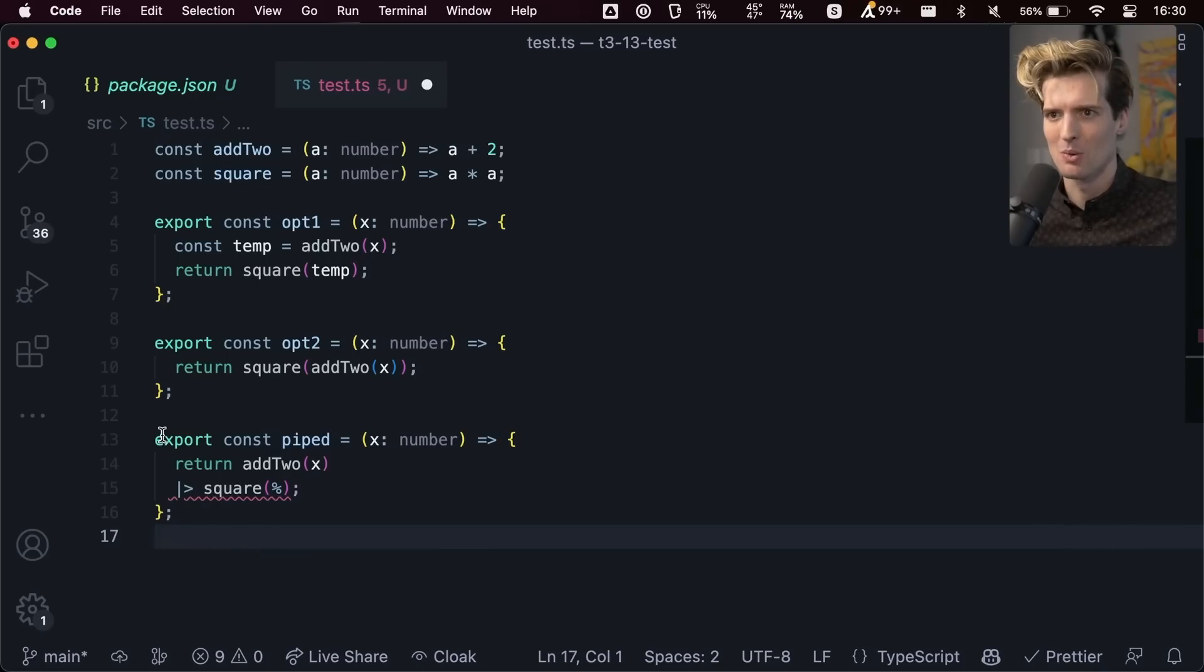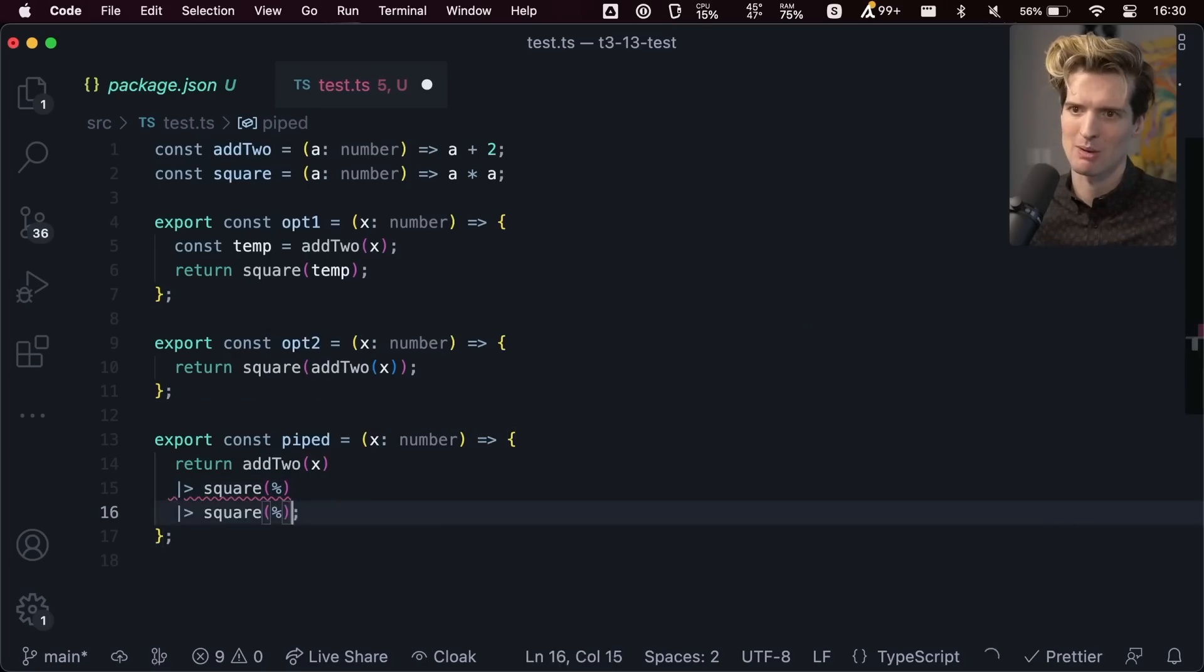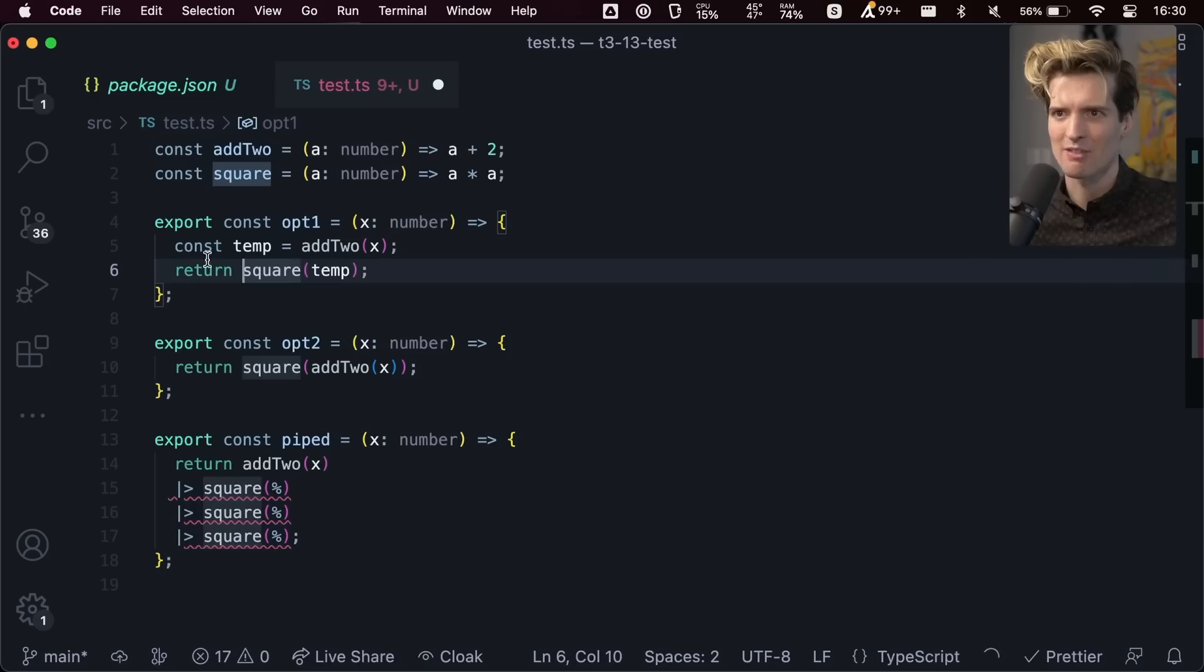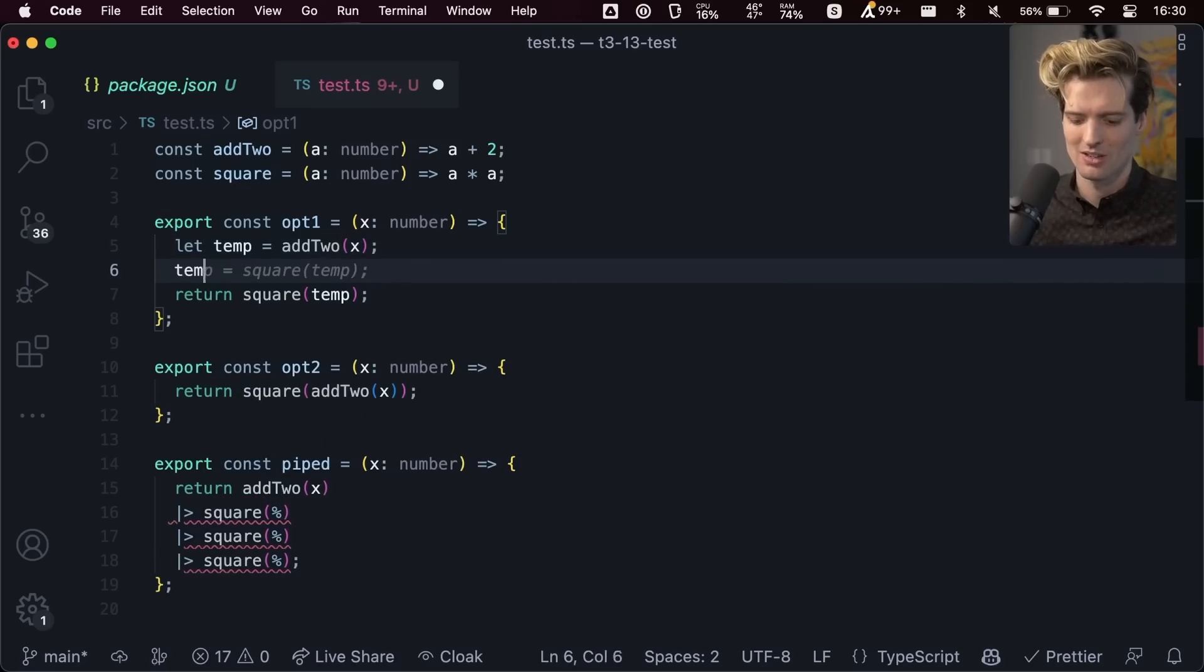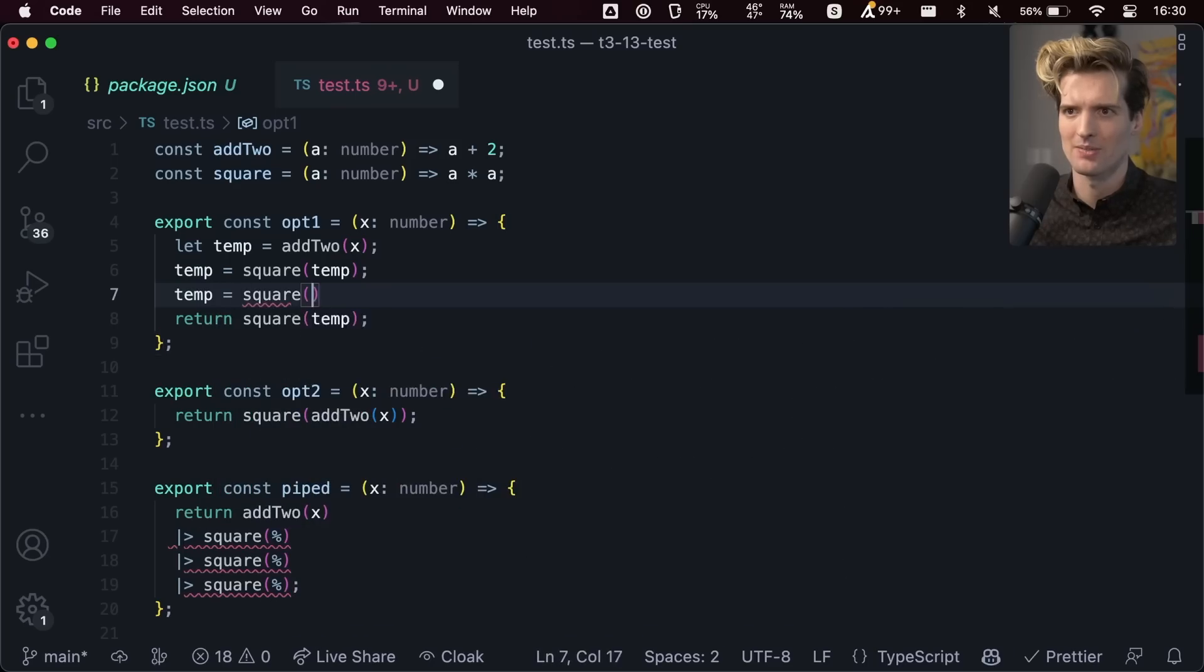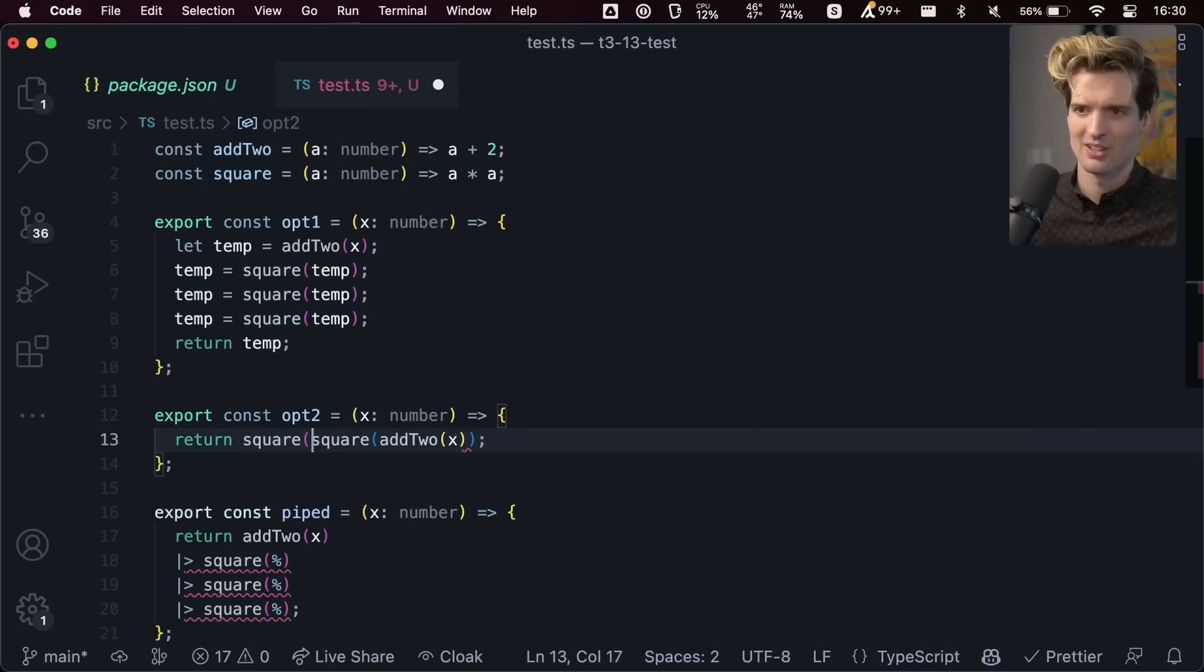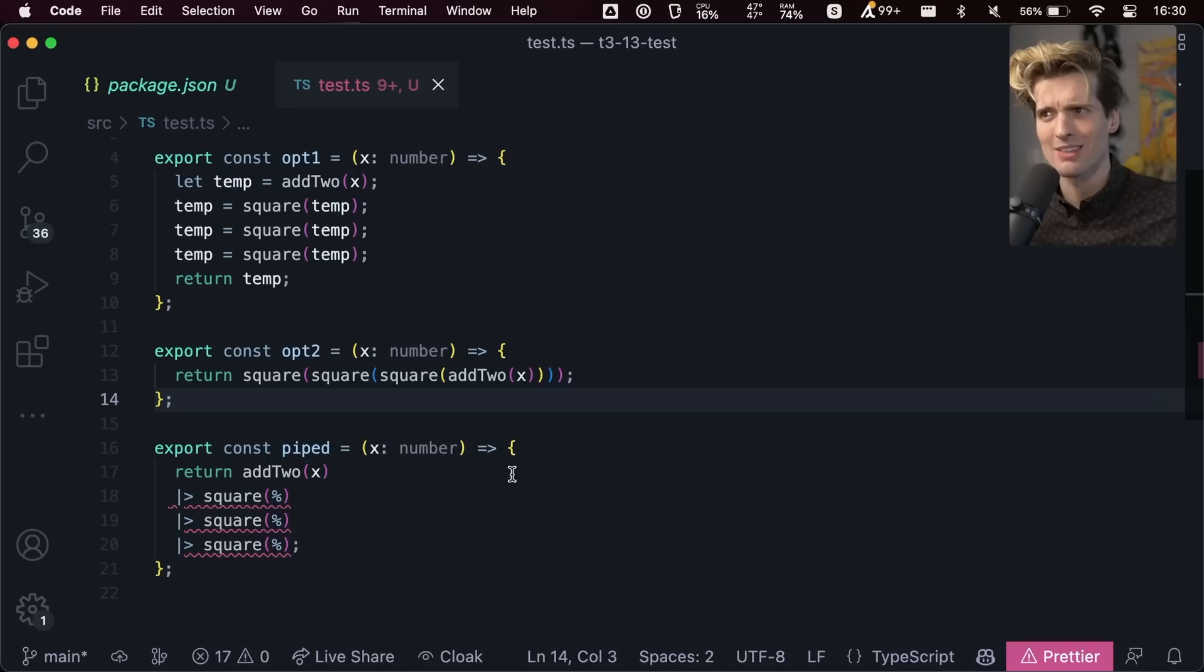If you want to do a bunch of different things, let's say we want to square this three times, which is not too uncommon that you might want to call a function multiple times or call different functions. If I wanted to do that here, I'd have to make another temp value. Here's how I would probably actually do it: let temp is addTwo, temp equals square(temp), temp equals square(temp), and then I return temp.